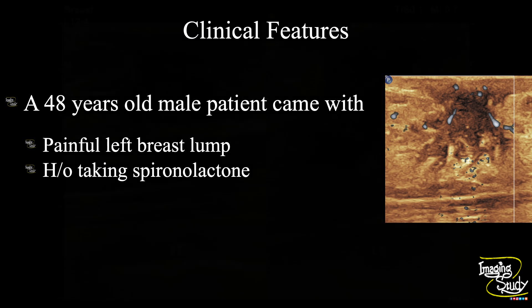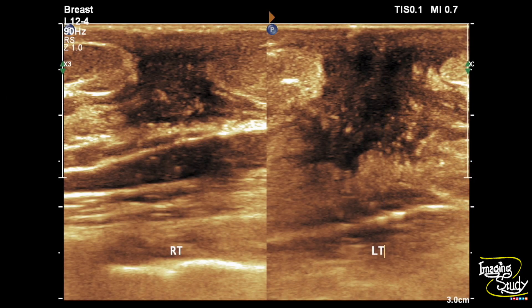Let's see what we have on ultrasound. Here's a picture of both breasts with the transducer placed over the areola. On the right side, you can see a hypoechoic triangular — or quadrangular — area just below the areola. The same area is also seen on the left side, but it is larger than the right, more heterogeneous, and there is some irregularity of the adjacent fat plane, which is in favor of inflammatory change.